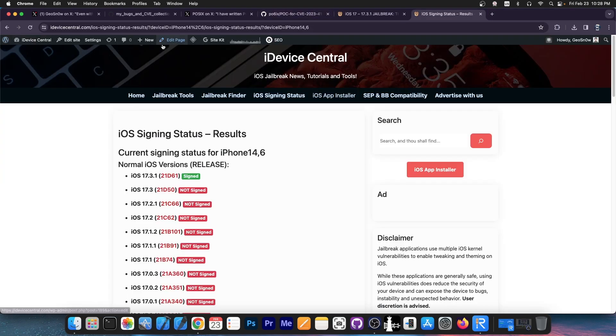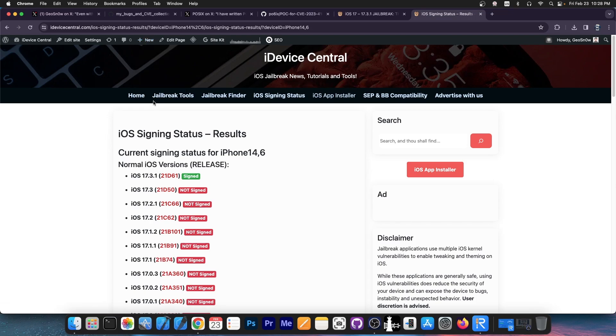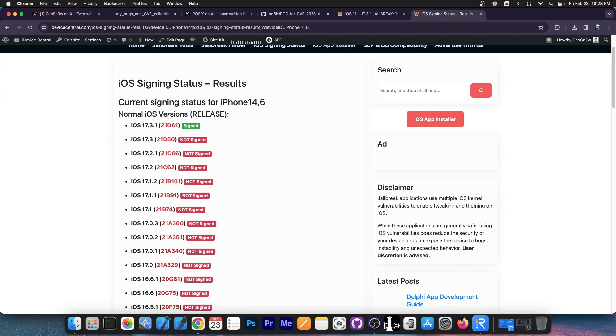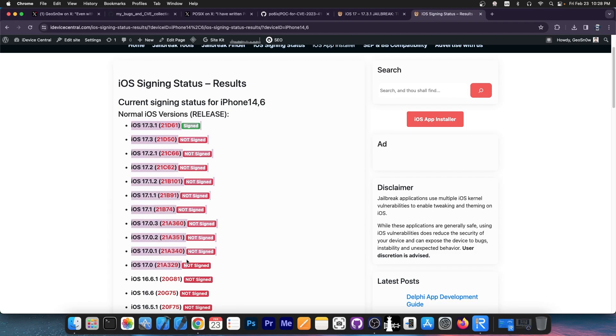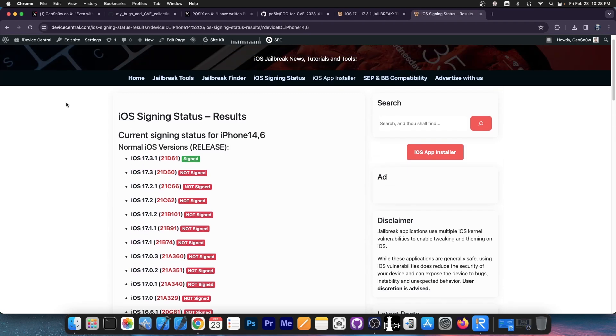We're going to talk about newer devices, for example, iPhone 14 and iPhone 15 and 12 and stuff like that, for which we have iOS 17.3.1 currently, and all these versions over here.